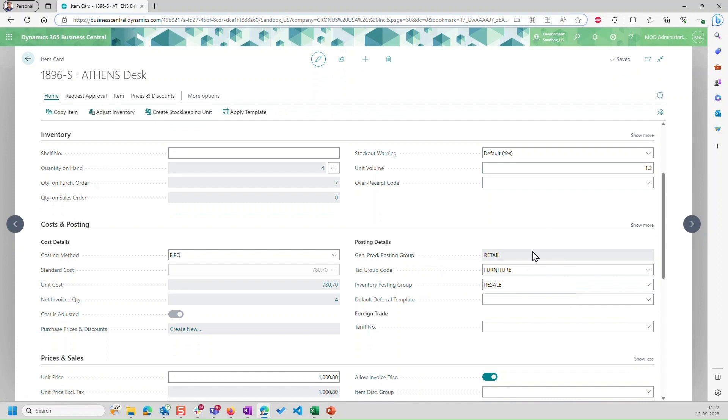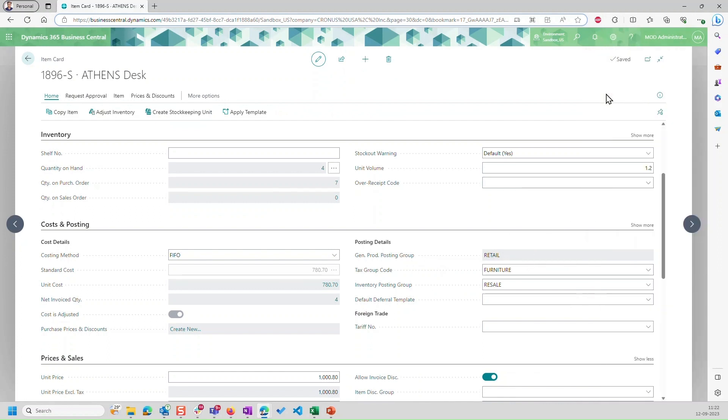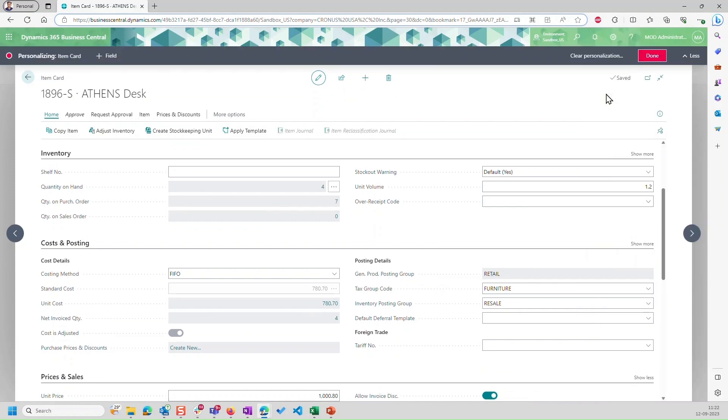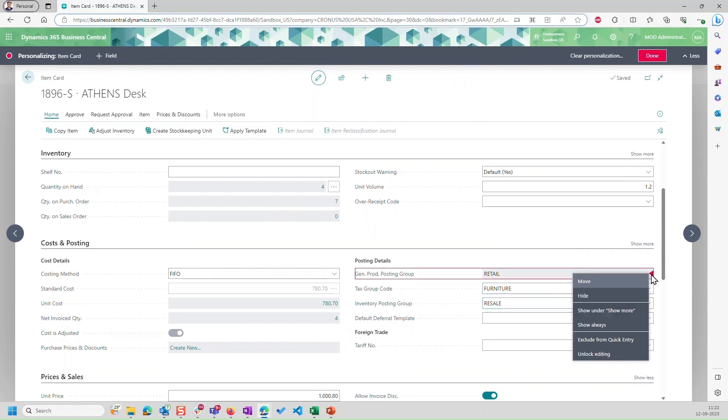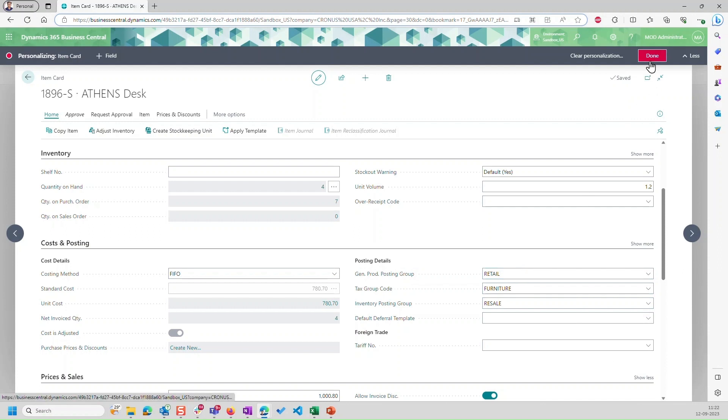And let's say I want to make it editable again. We go to personalize. We go to this field, and I get the option of unlock editing. I click on this. And you can see this field is editable again for me. Let me click on done.